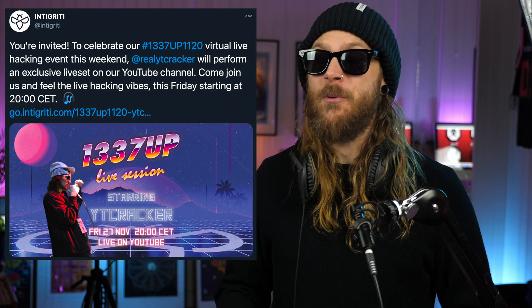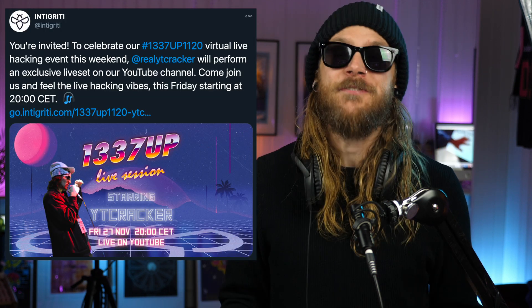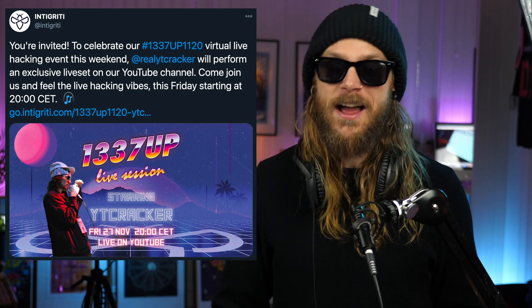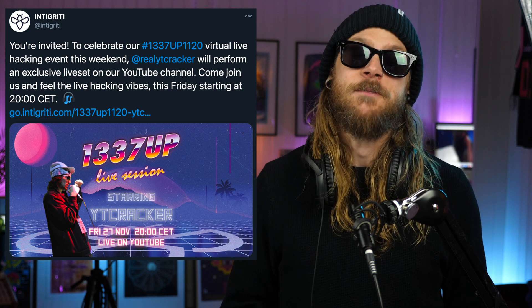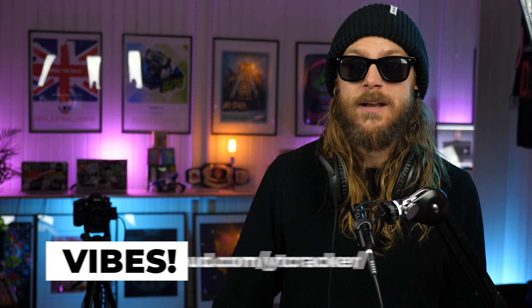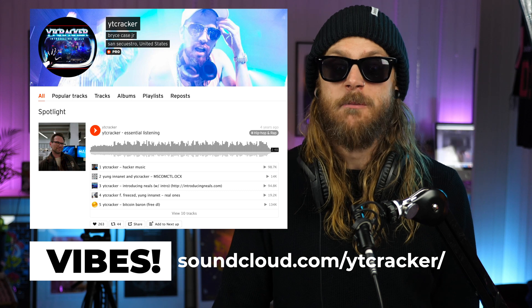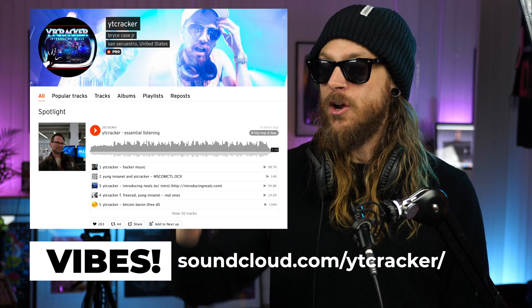This Friday — tomorrow if you're watching on Thursday the 27th of November — Integrity is bringing our all-time favorite rapper, YT Cracker, live on their stage for the 1337 Up Live session. It's going to be really cool, so make sure you head over to Integrity's YouTube channel to check that live performance out. If you want to start listening to the beats already, head over to YT Cracker's SoundCloud for some of those nice nerdcore beats.